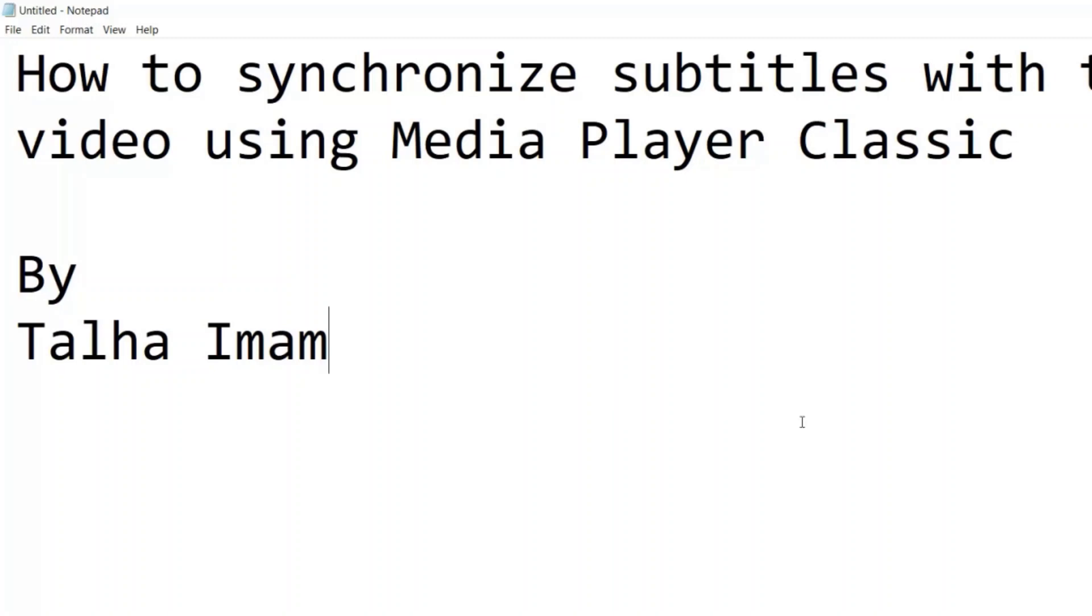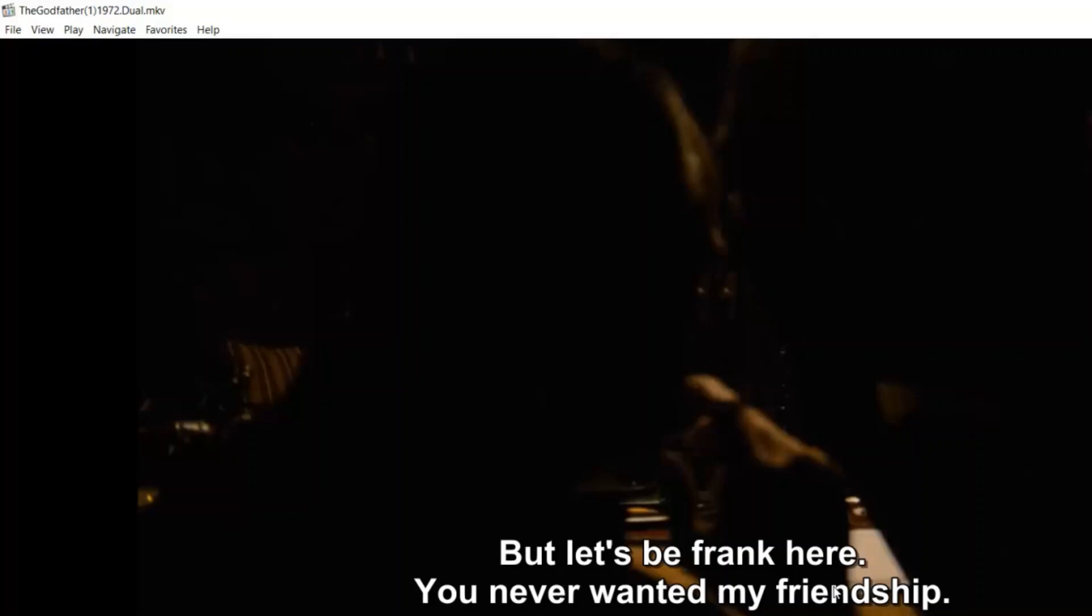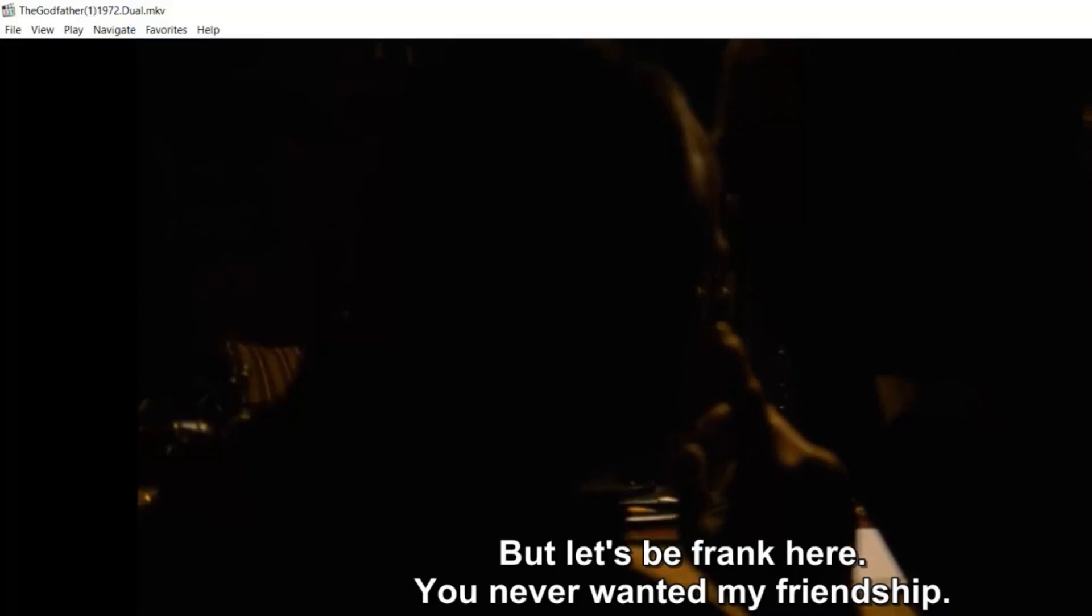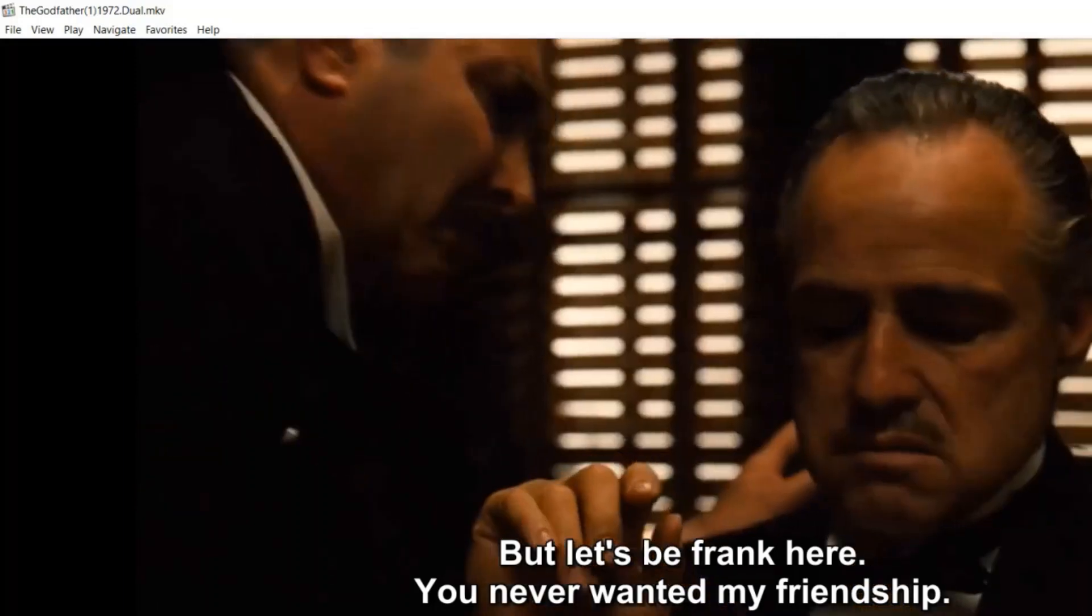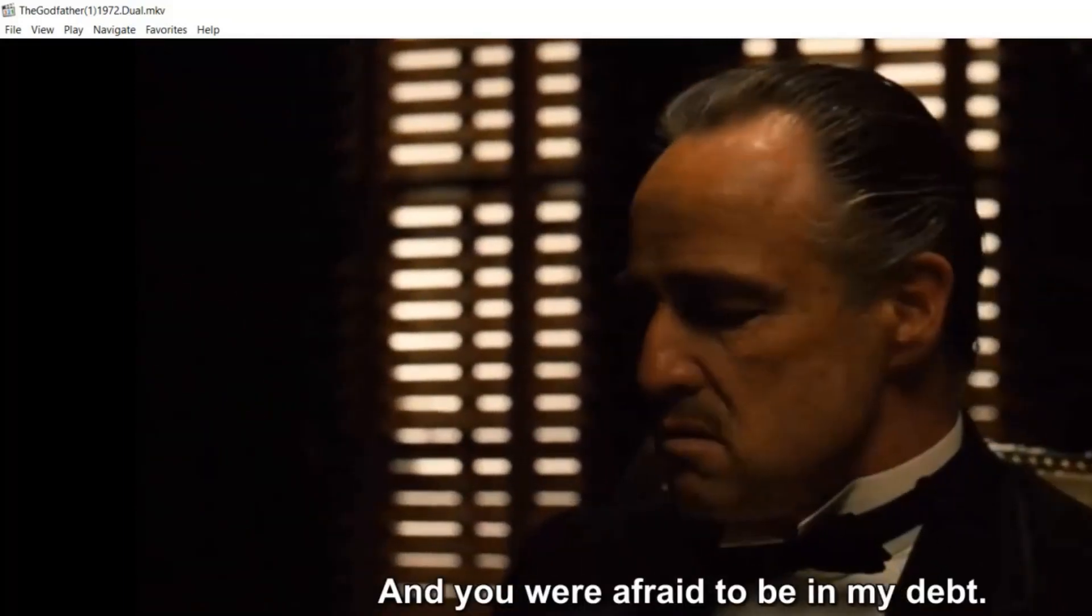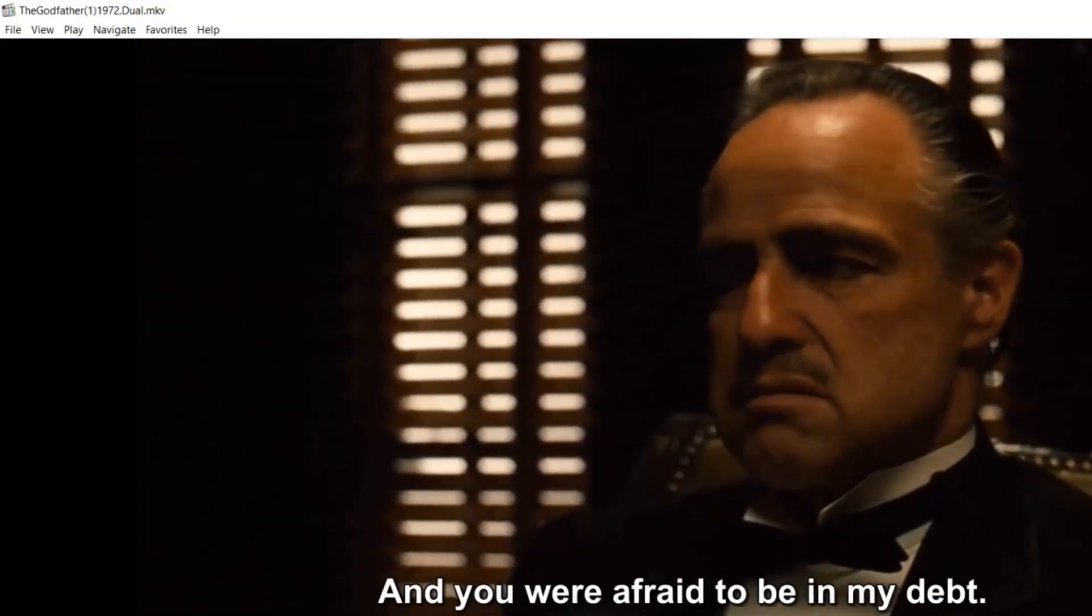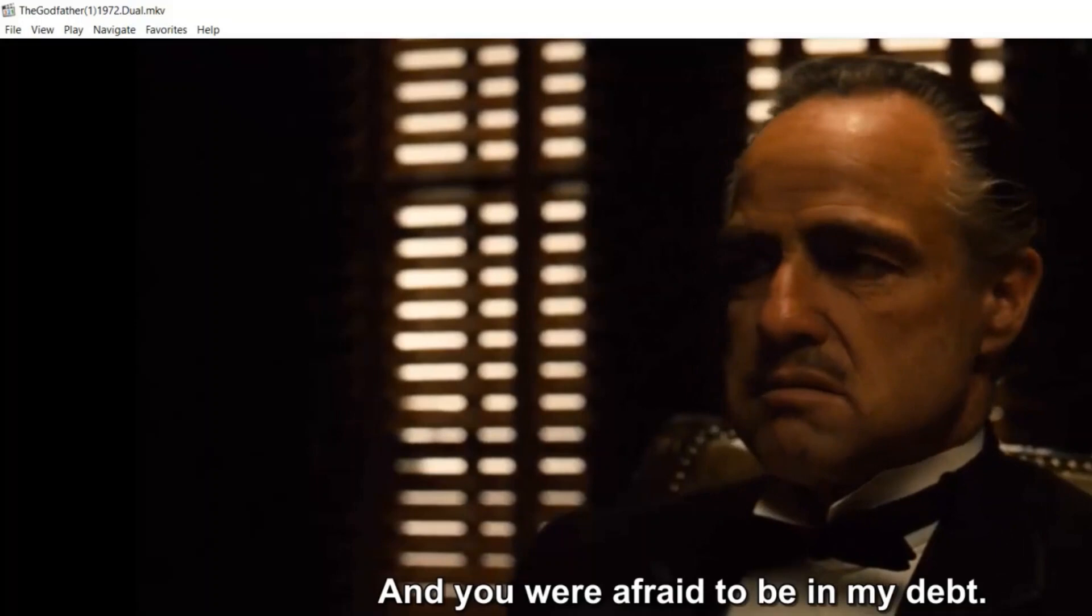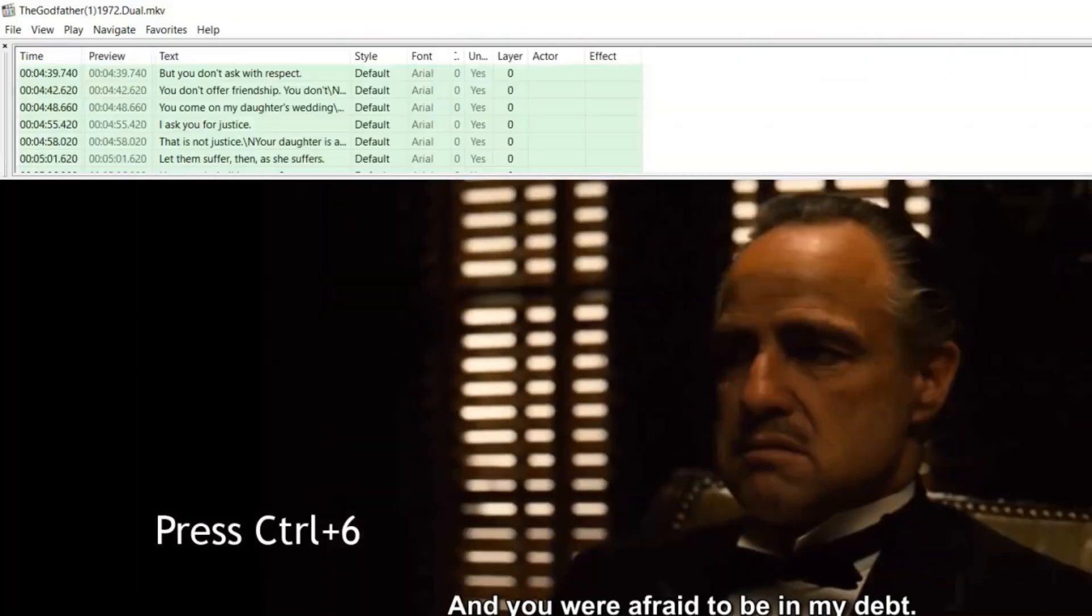I have a video here. Let's hear it and see where the subtitles are right now. Clearly the subtitles are moving forward from the video, so there is an option in Media Player Classic which comes up when we press Ctrl+6.